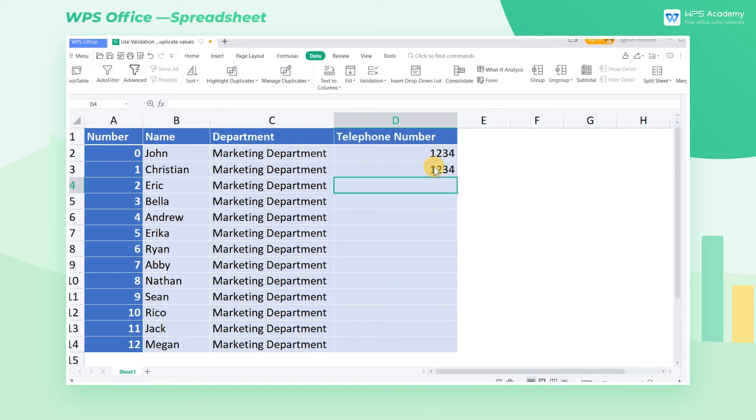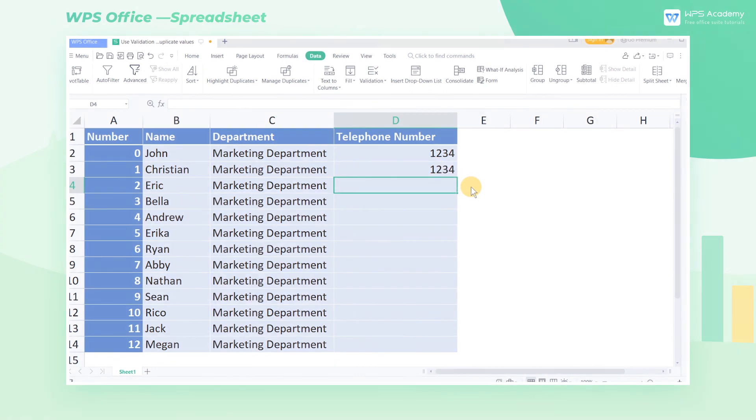This is all about using validation to prevent duplicate values. Did you get it?